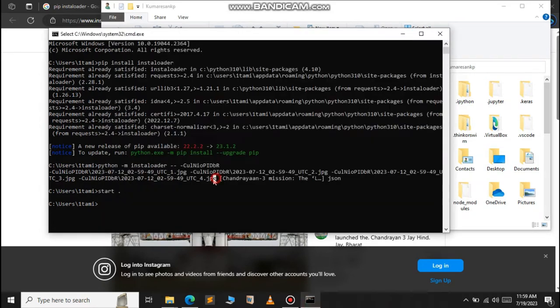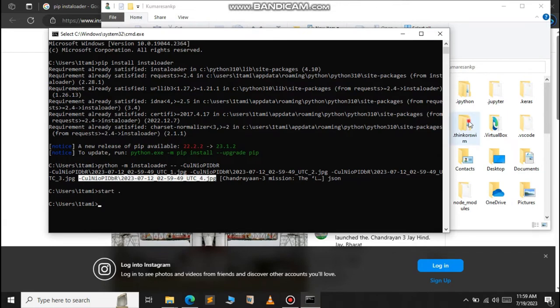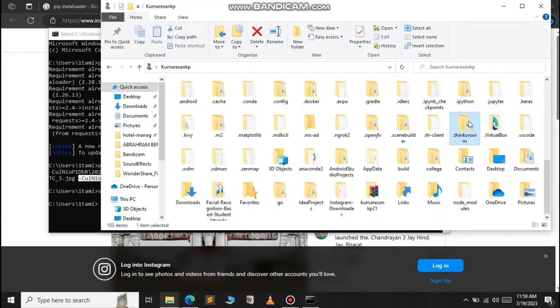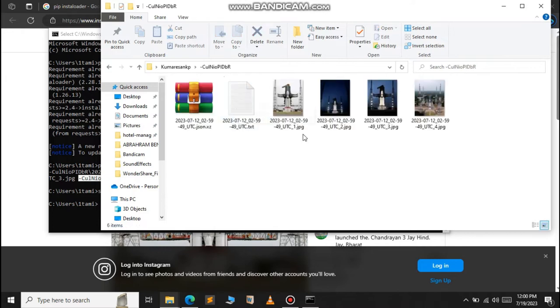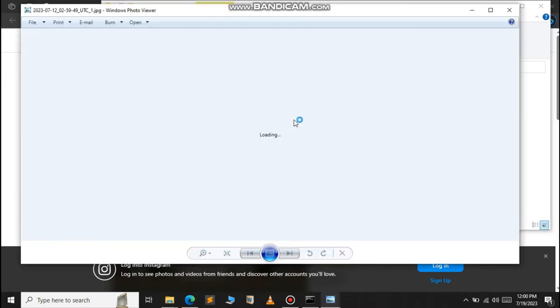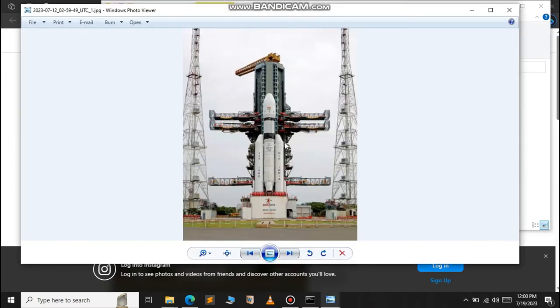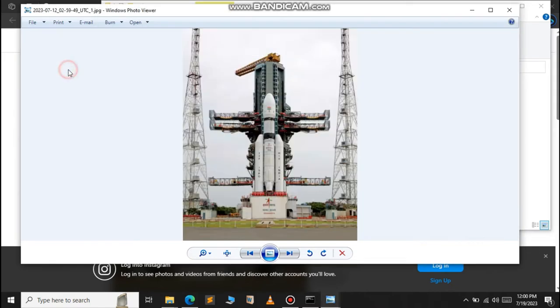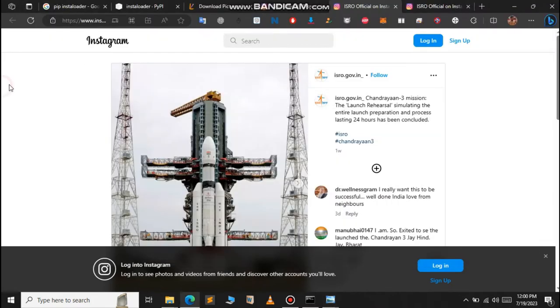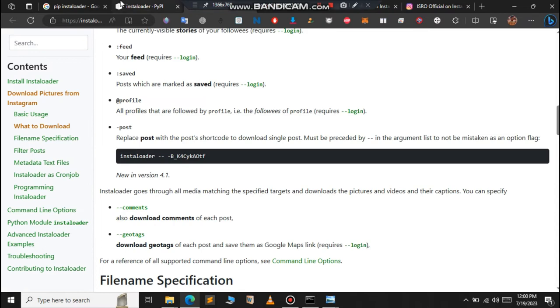The name of the file is hyphen-c. So let us search for hyphen-c. Here it is. As you can see, we have downloaded it. Now let us see other features of Instaloader.